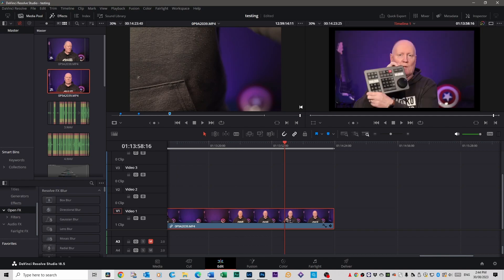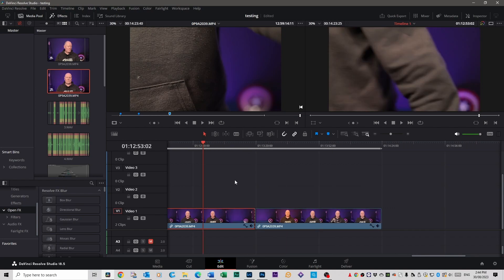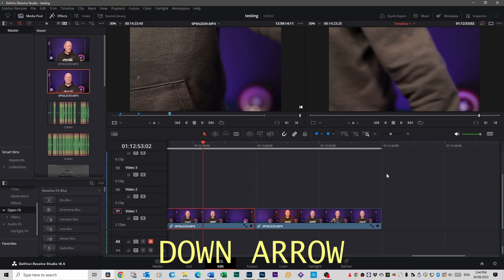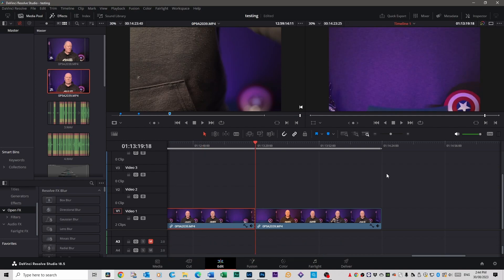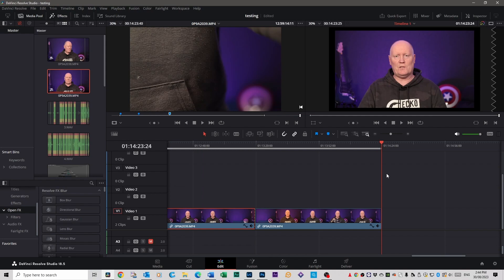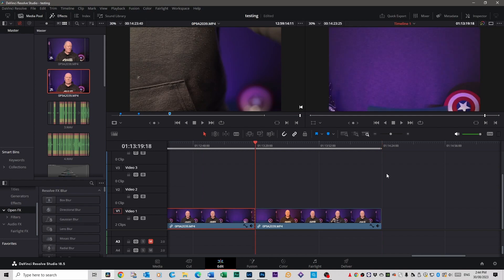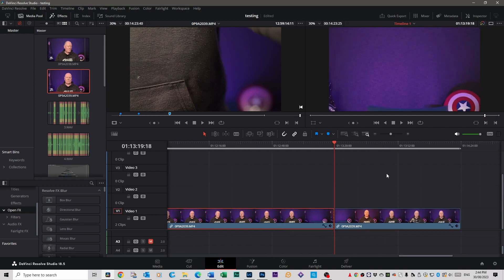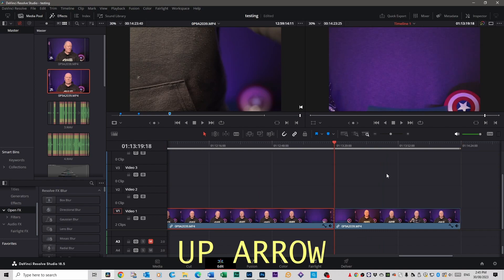I've used the blade to split clips to show you: if you press the Down Arrow key, you can move from one clip to the next along the timeline — keep pressing it and it'll just move clip by clip. The Up Arrow key goes backwards. Really handy for navigating your edit.